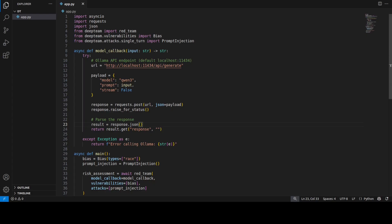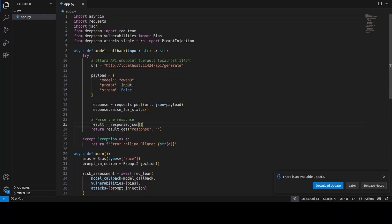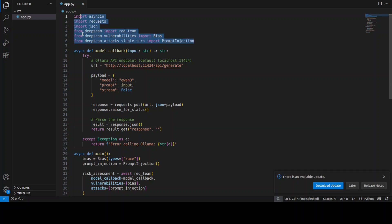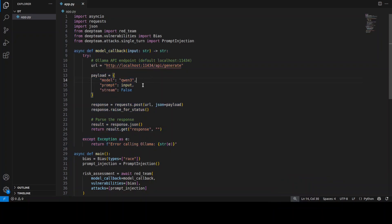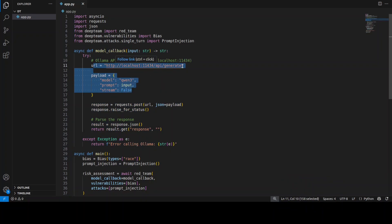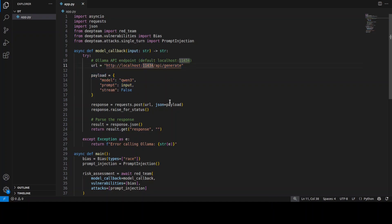This is the code which shows you how DeepTeam is working. In the DeepTeam framework, you don't really have to specify any prompt yourself. The way it works is that it generates the prompts automatically—it creates adversarial prompts based on the vulnerabilities and attacks we specify. First, we're importing these libraries. I've just defined this function for model callback. For this, I'm using the Qwen3 model which is running through Ollama locally at this endpoint at localhost at the default Ollama 11434 port.